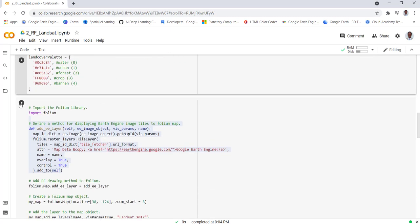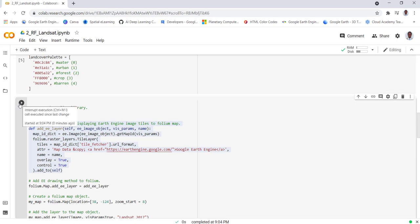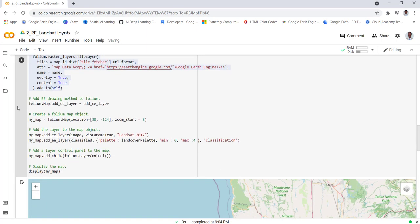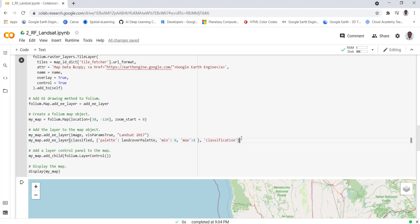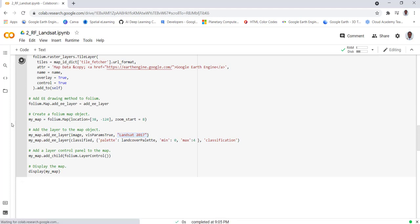We execute this part of the code and we'll visualize the classified image as you can see. We just import the color palette we created and because we have five classes, we have four classes starting from zero, we'll have to define those for our visualization. The Random Forest classified image is classification as the name and also we'll display the Landsat layer in addition. We just execute that.